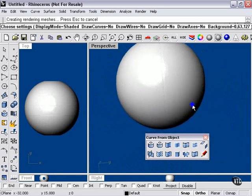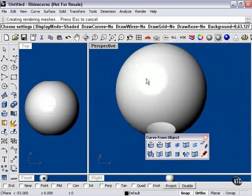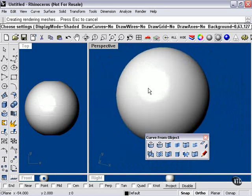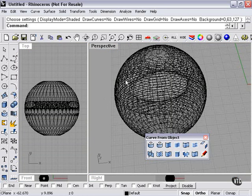And, of course, that would be a lot faster than drawing that many circular curves and stacking them before using the Loft Tool.